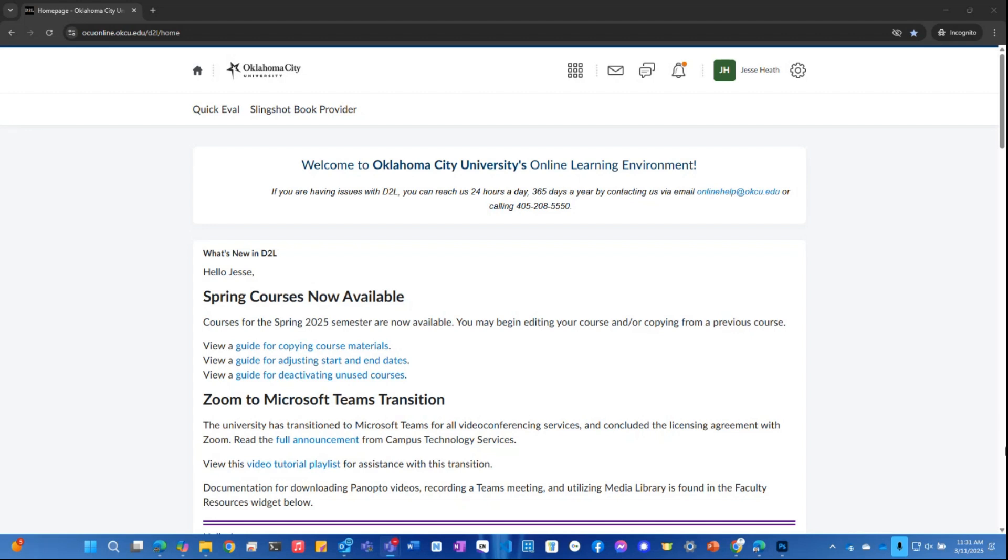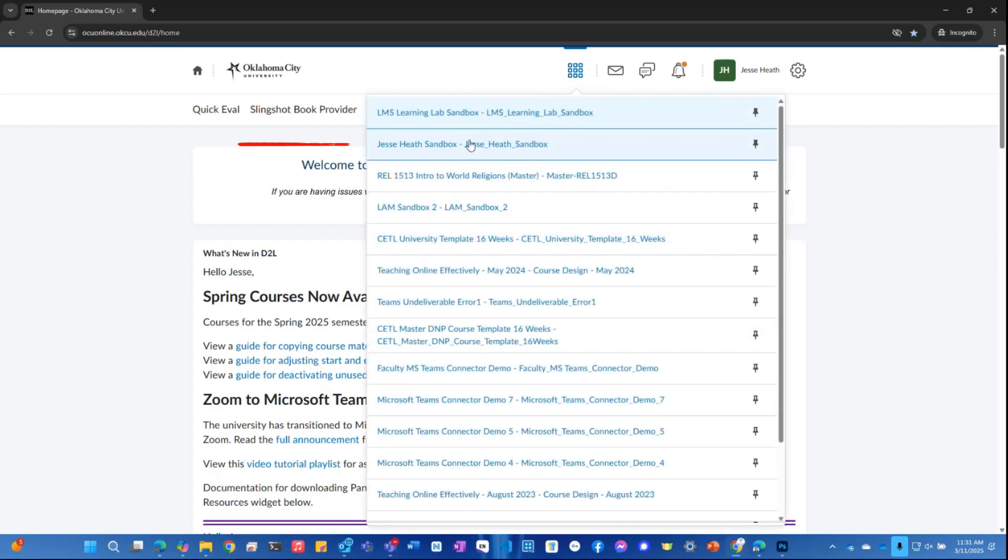Here you can see that I have the Oklahoma City University D2L home page pulled up in my Google Chrome web browser. So I'm just going to click on the waffle icon and navigate to the course in question.